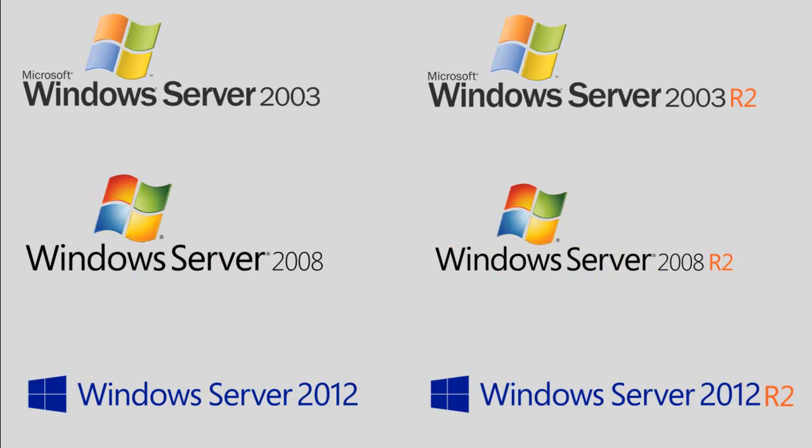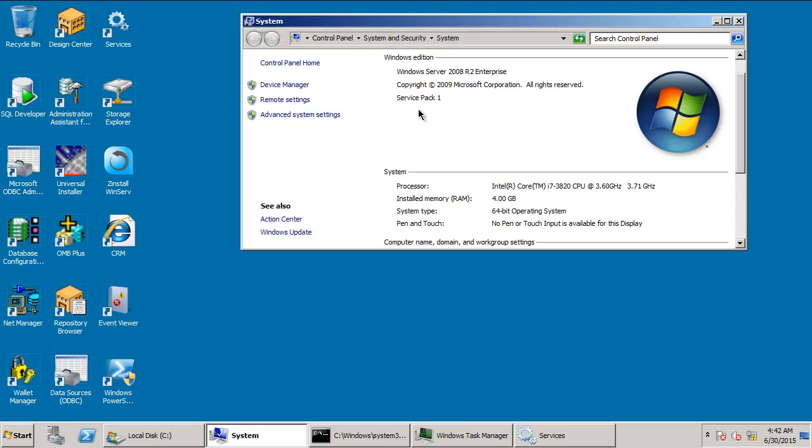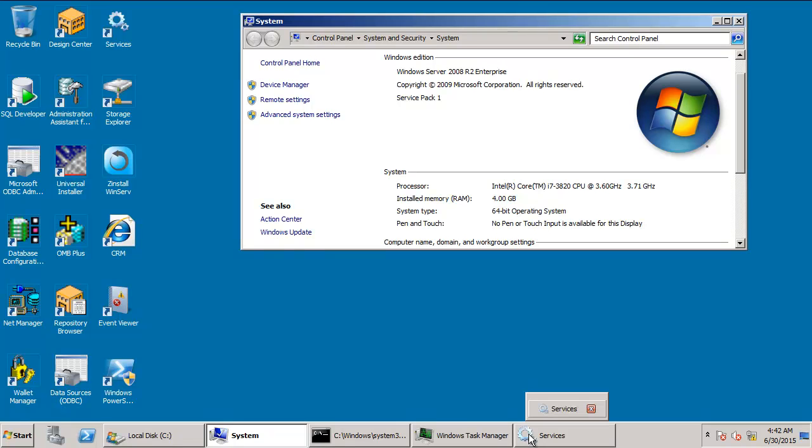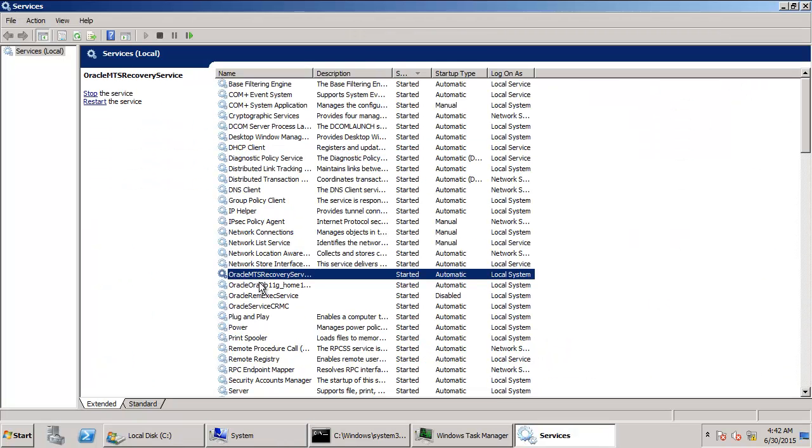Zinstall WinServe supports Server 2003, 2008, 2012, and even 2016 Preview. In this video, we'll transfer from Server 2008 R2 to a brand new Server 2012 R2. The server we want to migrate is a 2008 server running a CRM system powered by a mix of third-party and custom-made in-house applications, with an Oracle database and a web server underneath.